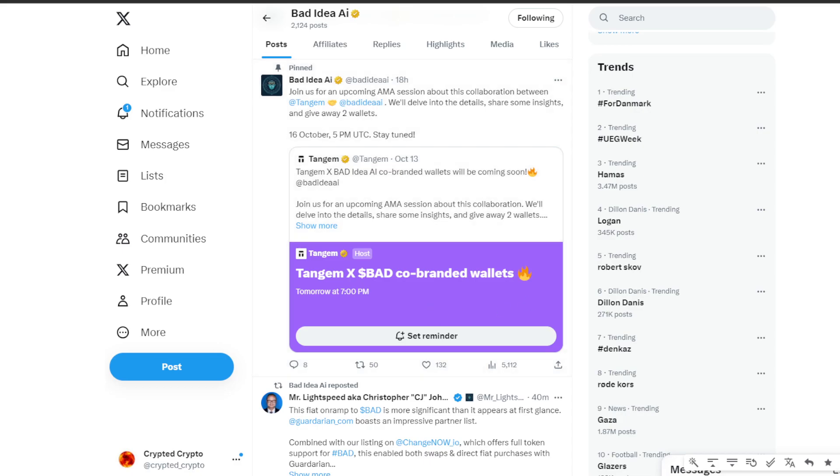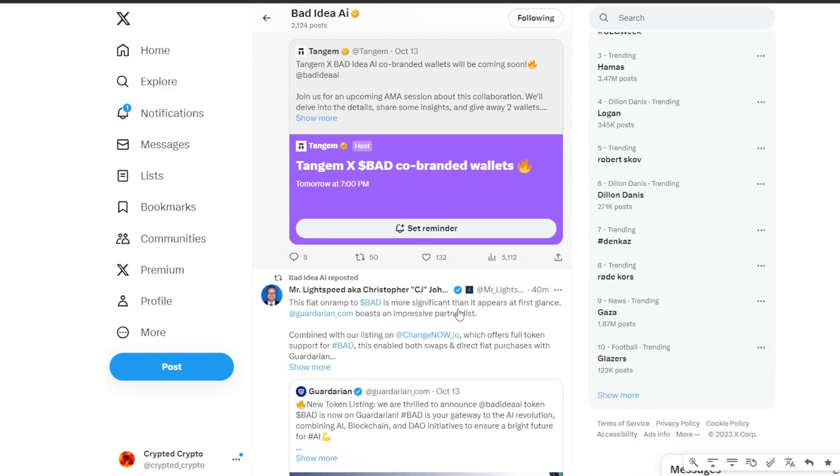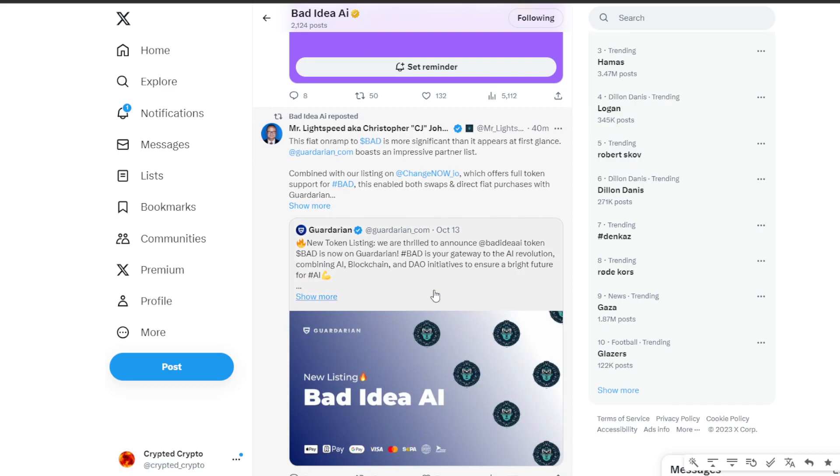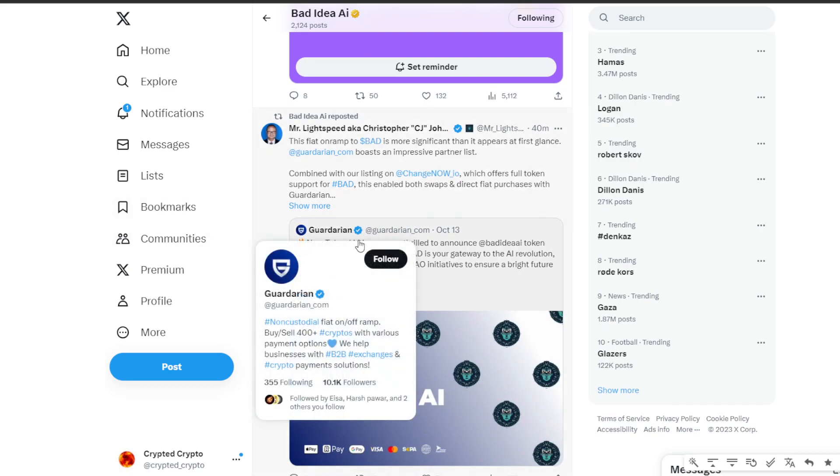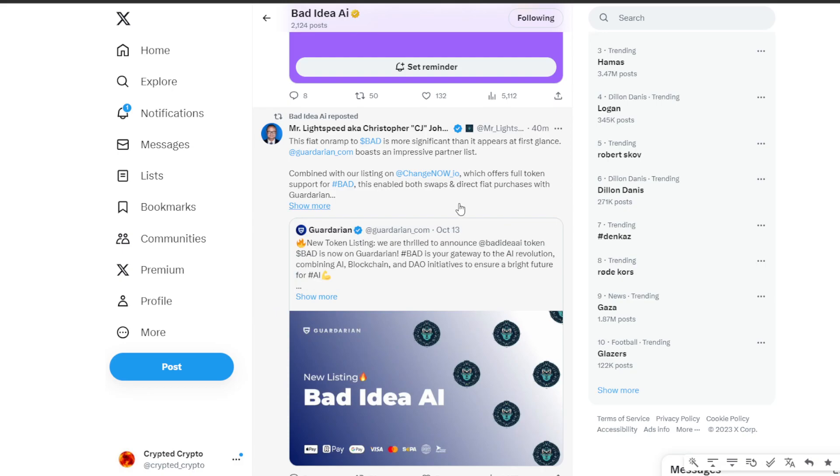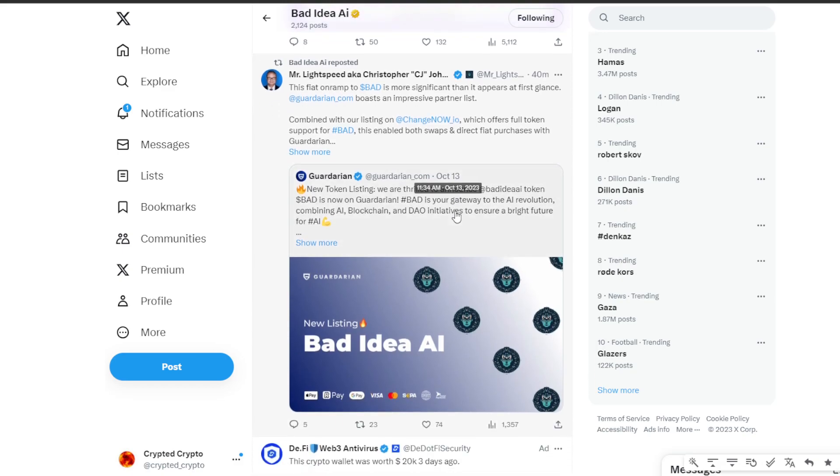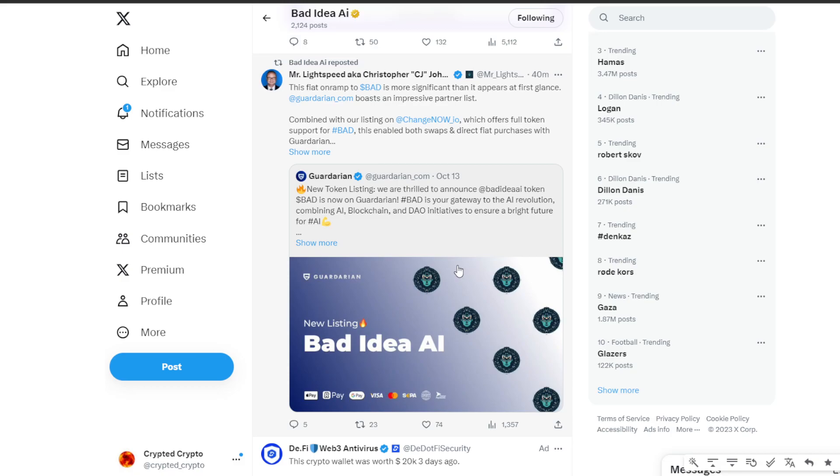And yes, the big news. Tangem and Bad Idea AI token are opening up a fiat on-ramp for Bad Token. This is really a game changer because it makes getting into the Bad ecosystem more accessible than ever. And who is helping in this process? We have Gardarian. They are not just any fiat on-ramp. I think they have got an impressive partner list. And it doesn't stop there. ChangeNow IO2 has listed Bad. Did you know that? And they're offering full token support. This means that you can now seamlessly swap and make direct fiat purchases through Gardarian.